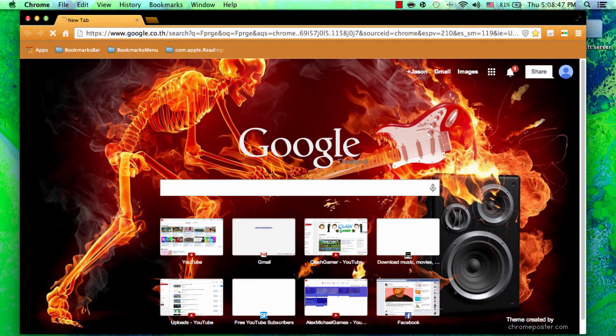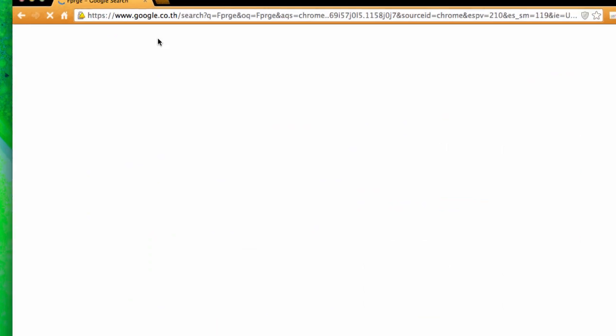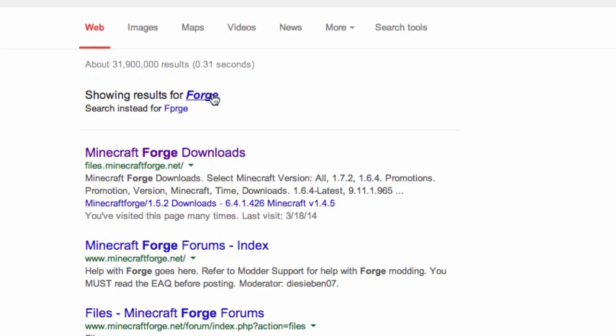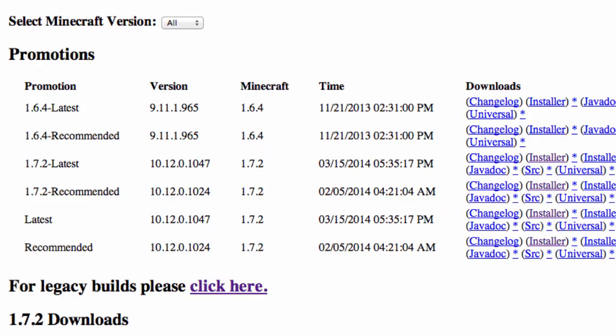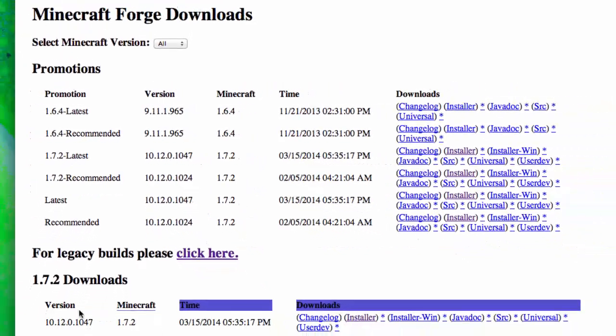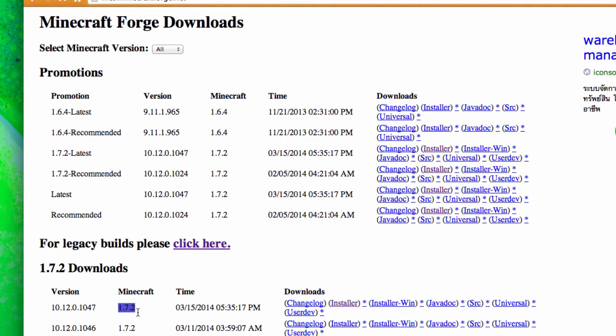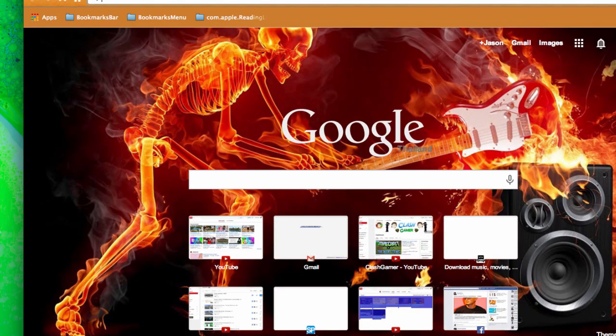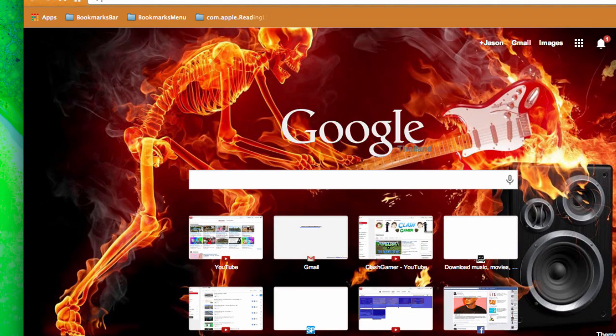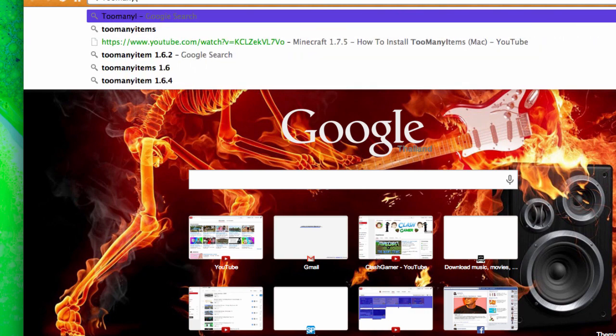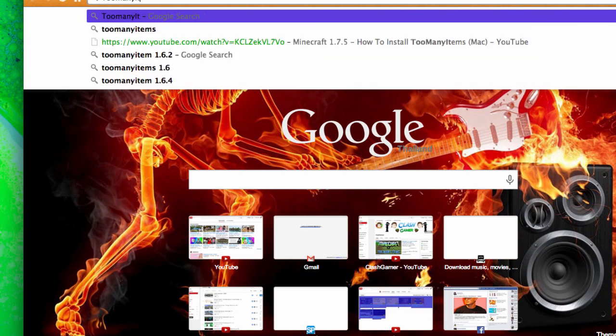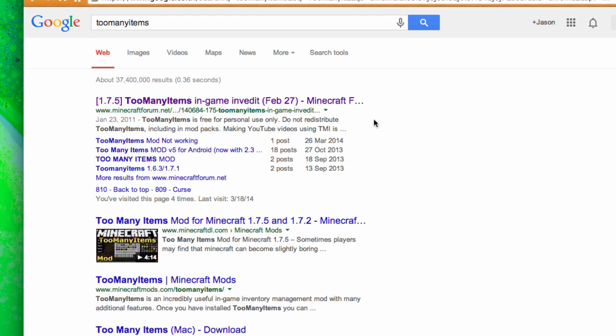I think I typed it wrong, yes. You want to hit this. So it's not working for 1.7.5 because Forge hasn't released it for 1.7.2, so it will work for 1.7.2 but not 1.7.4 or 1.7.5 because you need Forge to install Too Many Items.